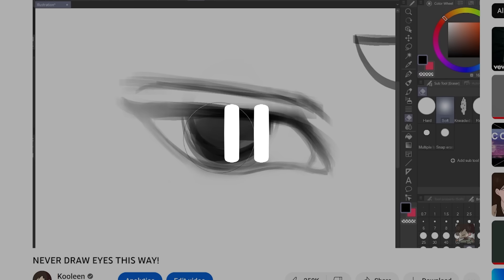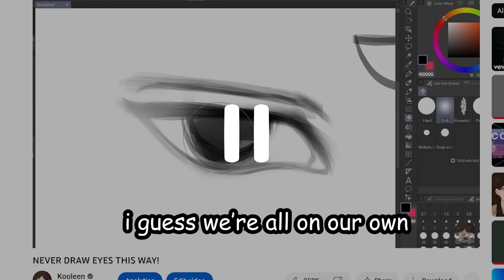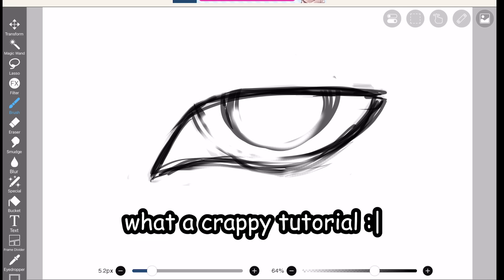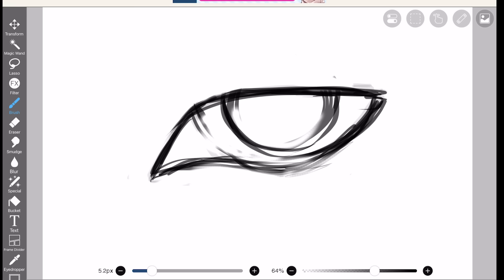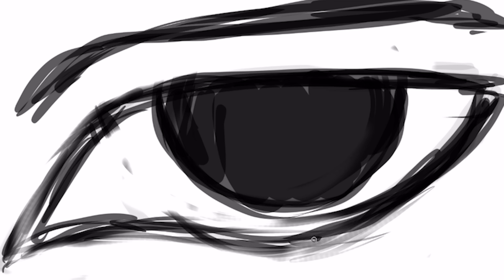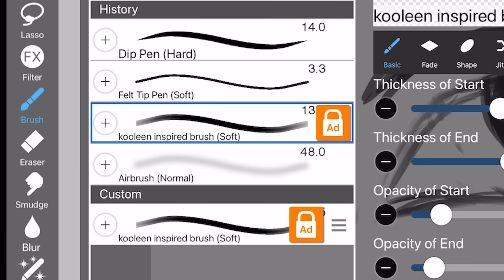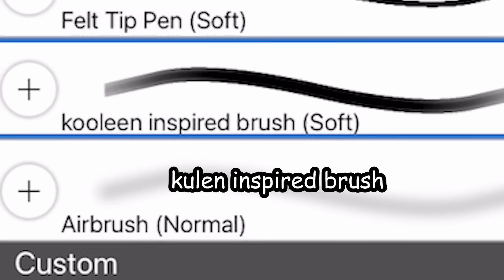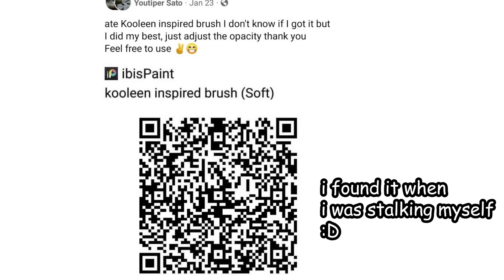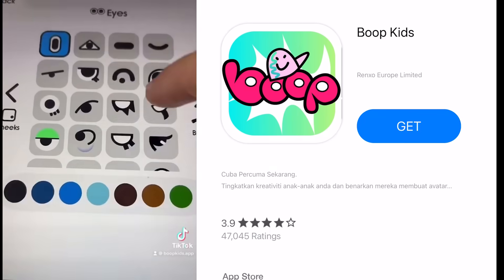All right, so this part has no voiceover. I guess we're all on our own now. What a crappy tutorial. Okay, so basically, we're just gonna improve the sketch. So for this, I'm gonna stop using this basic brush and start using this Kooleen inspired brush. This is fan-made. Here's the QR code so you can screenshot it real quick. I found it one time I was looking my name up on Facebook because I'm a narcissist.